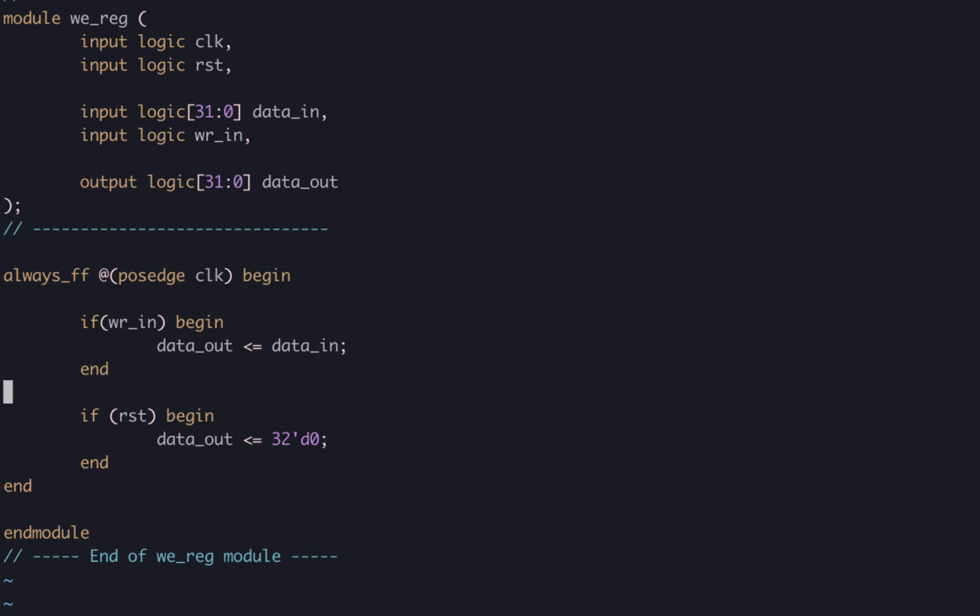This might appear to break a rule that I specified before where I said that in these procedural blocks, you always need to define an output for all possible input paths. However, that rule only really applies to combinatorial logic, not sequential logic, because every input path is defined well in sequential logic if we don't do this.